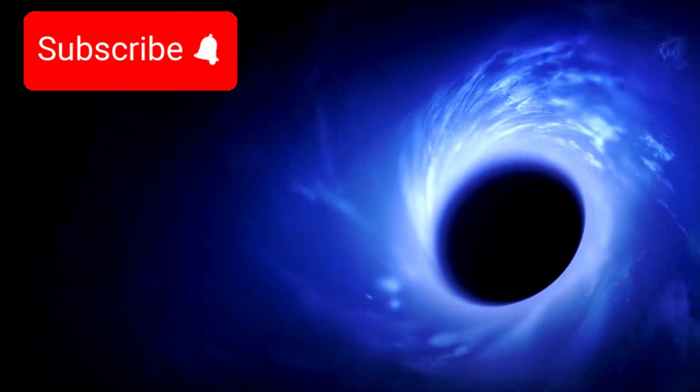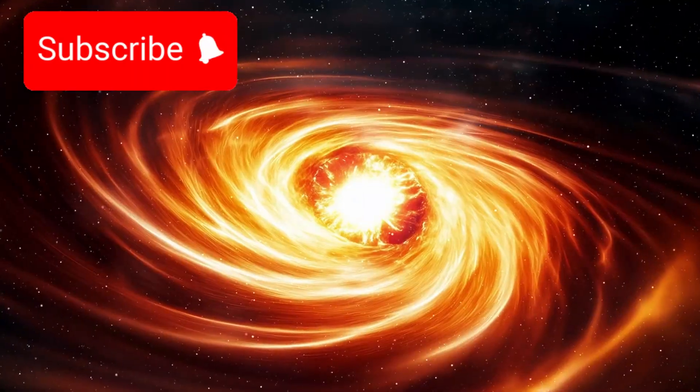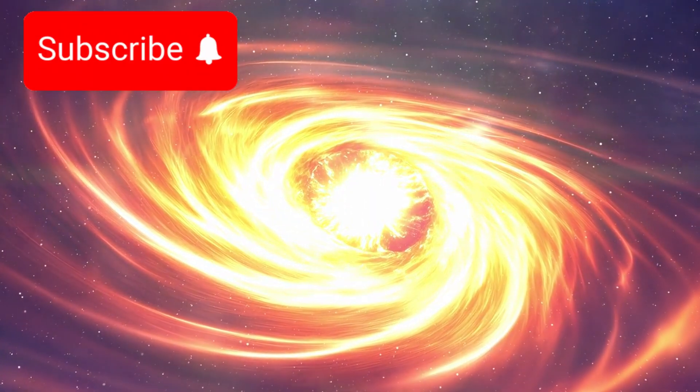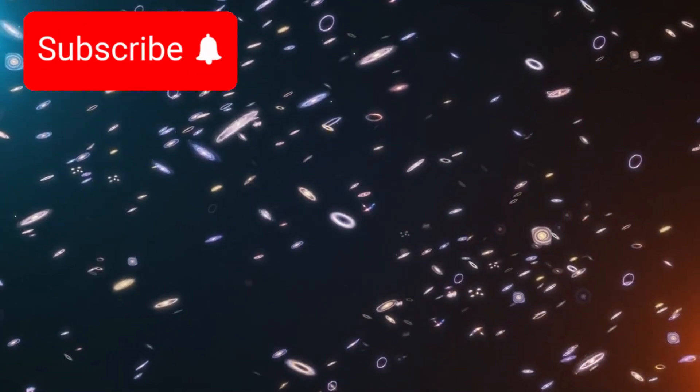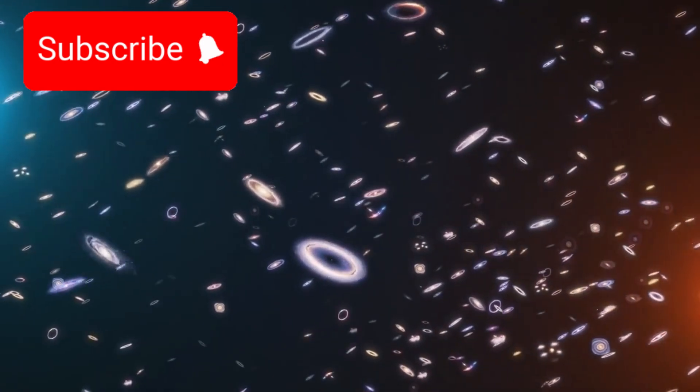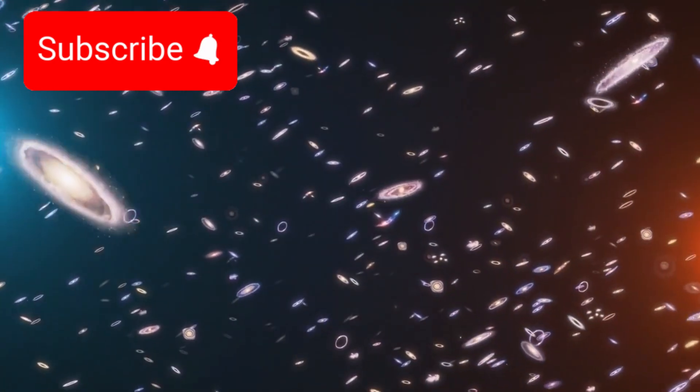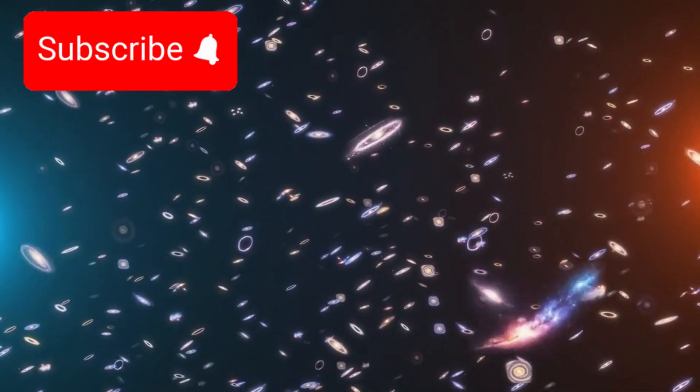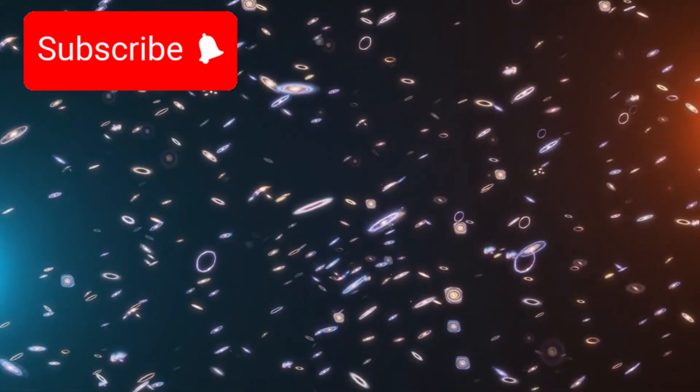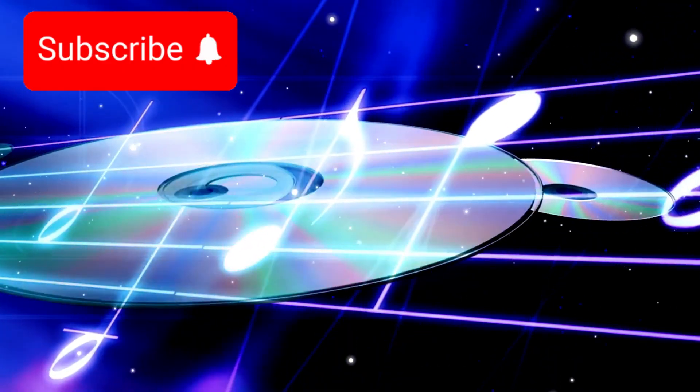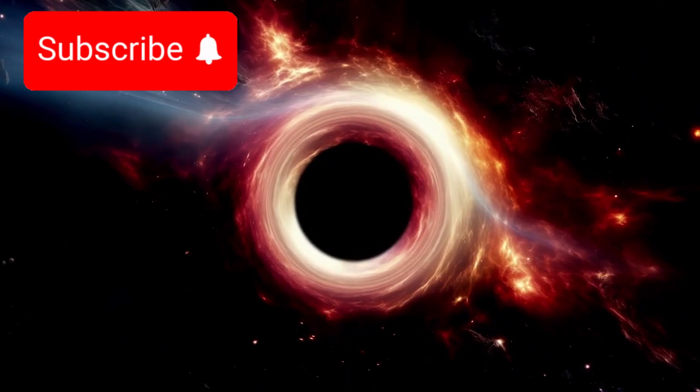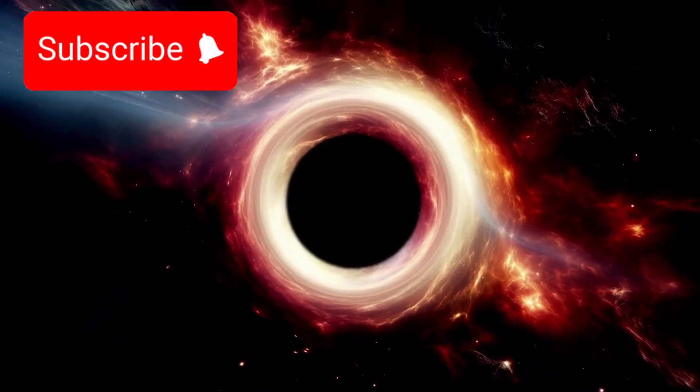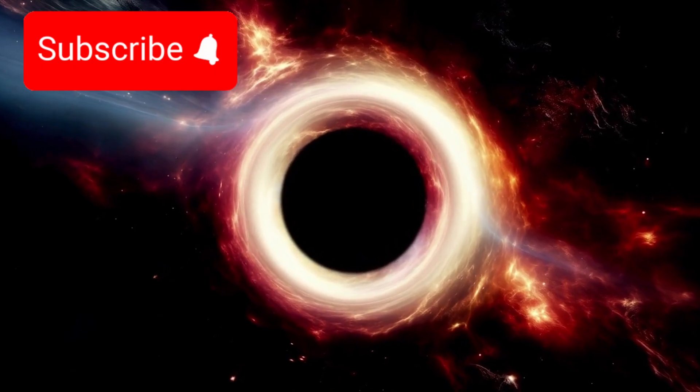What we see is only a sliver. A fraction. A keyhole view into something potentially infinite. Inside the portion we can observe, scientists estimate around 2 trillion galaxies. Each galaxy containing billions of stars, planets, moons, comets, and unknown worlds. And that is only what our instruments can currently detect. Beyond that horizon may lie a universe too large to picture, perhaps too large to ever fully comprehend.